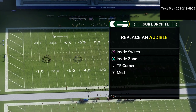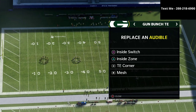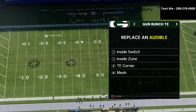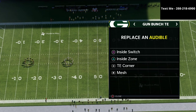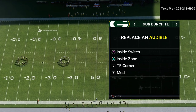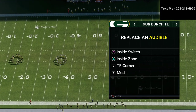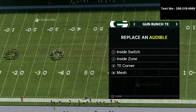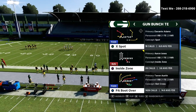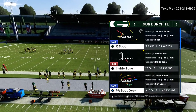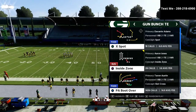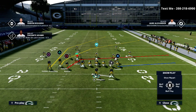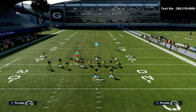The third component to an effective offense in Madden 21 is a constraint theory play. If you know anything about the bunch tight end, you know that the power play we like to use is PA Boot Over.